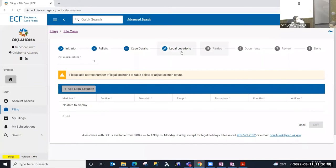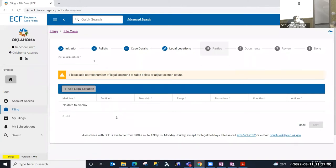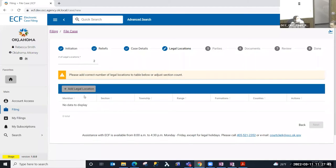I'm filing an oil and gas case, and I'm required to put in a legal location if it is not a statewide application. On this legal location step I'm going to add my legal location. One of the limitations in the legacy software that the OCC uses is you could only enter one legal location. In ECF you can enter more than one — basically the definition of that is to have a different section, township, range. If I had section 3 and section 10, that would be two different legal locations, so I'm going to enter two legal locations.